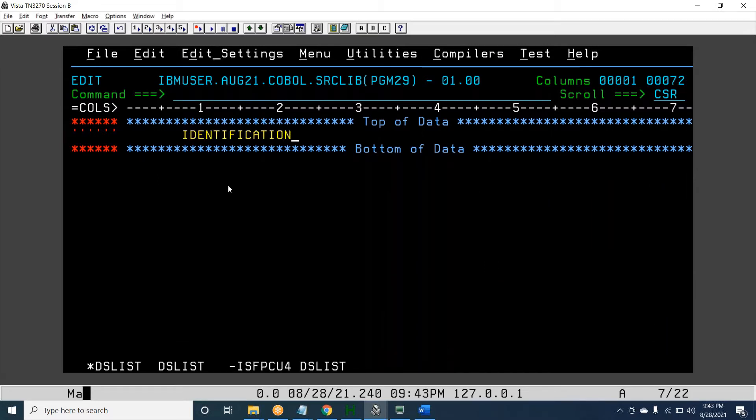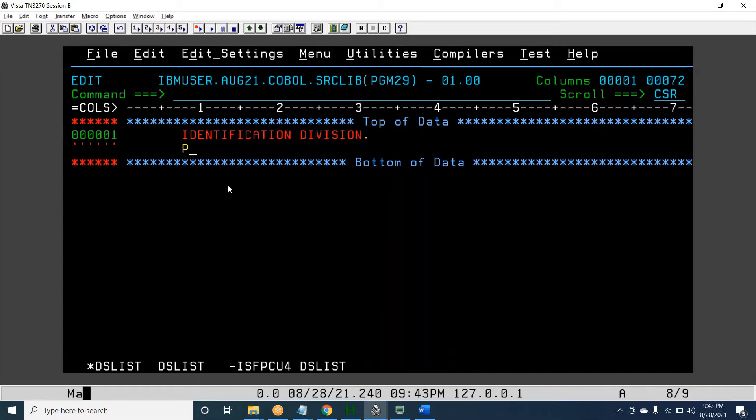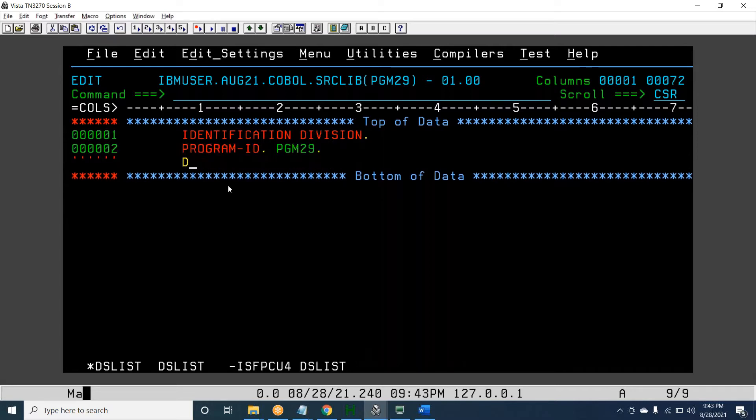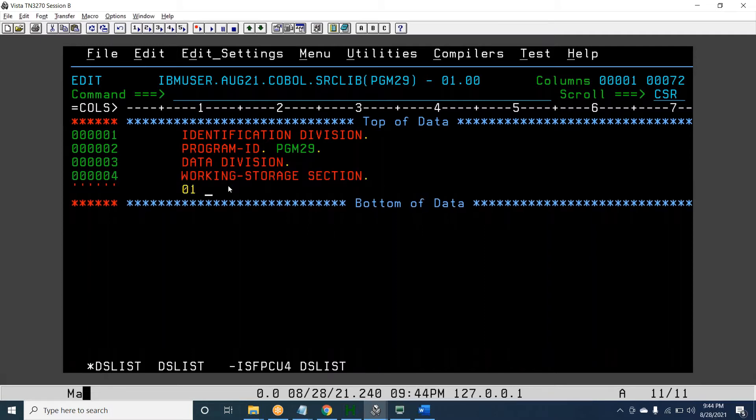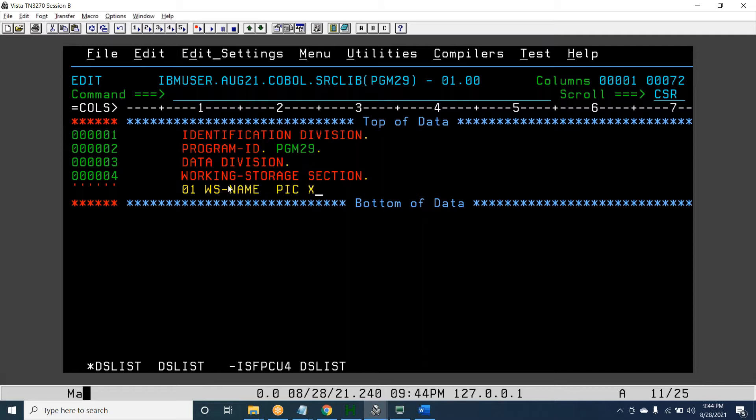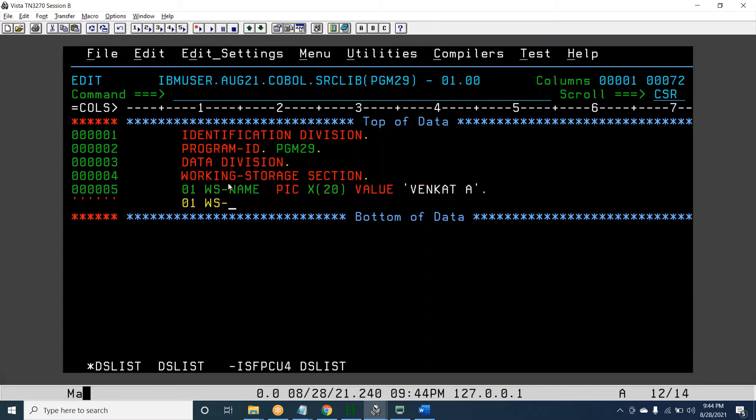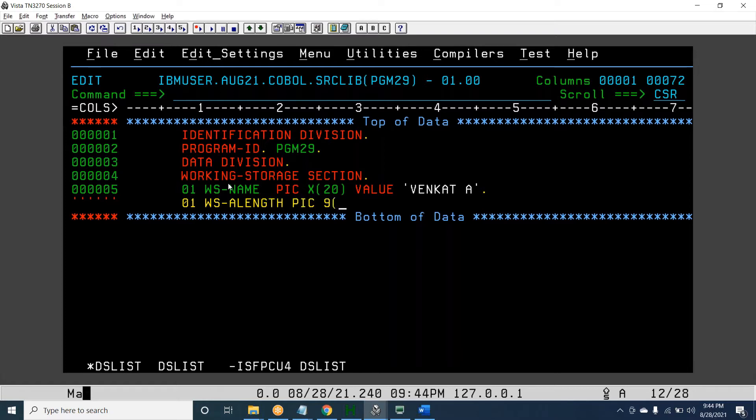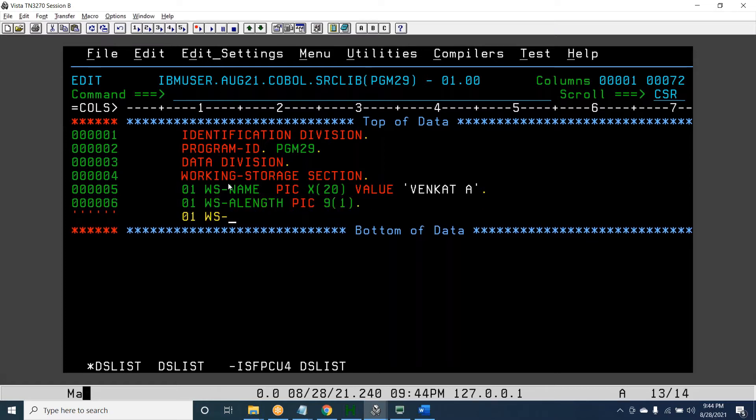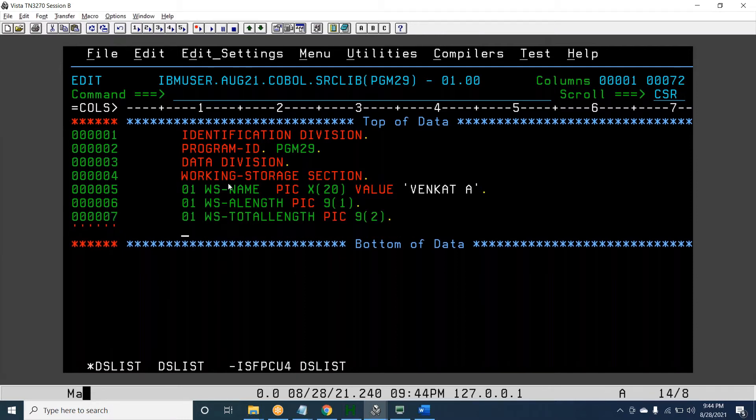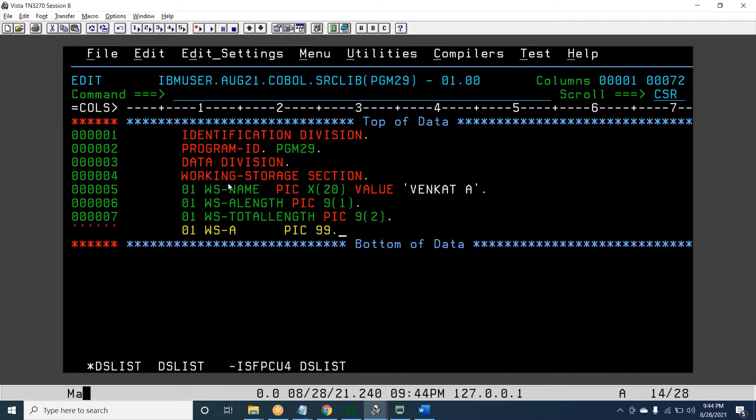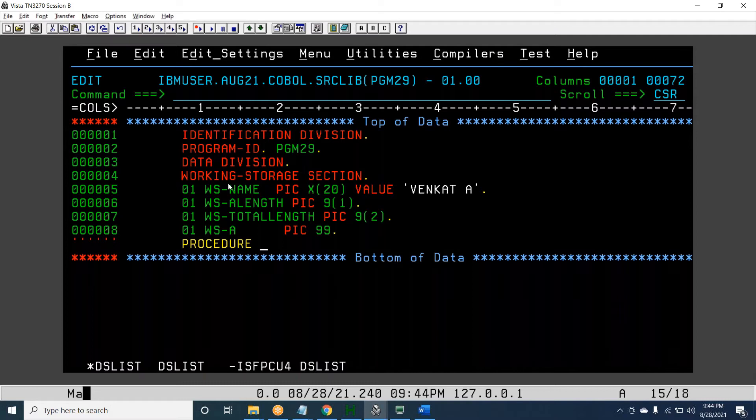Identification division, program ID PROGRAM29. Data division, working storage section. 01 WS-NAME PIC X(20) VALUE 'VENKAT A'. 01 WS-TOTAL-LENGTH PIC 9(2). I will declare for backup if anything is required we can use it.